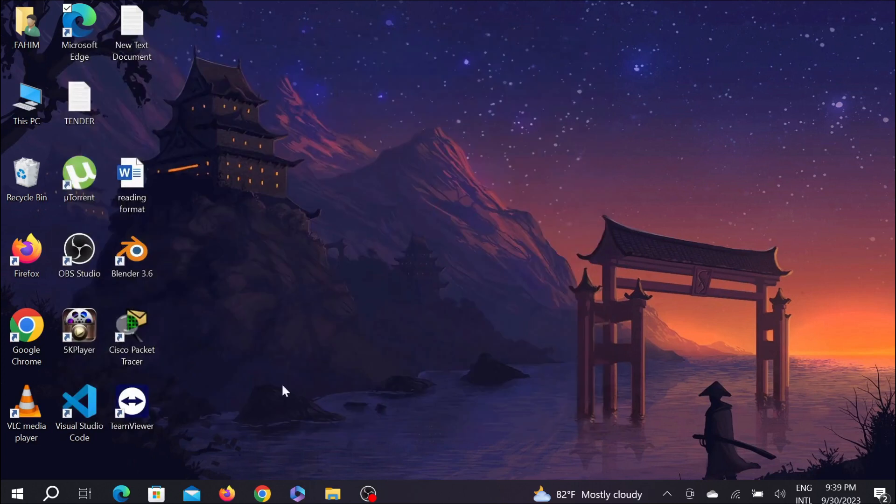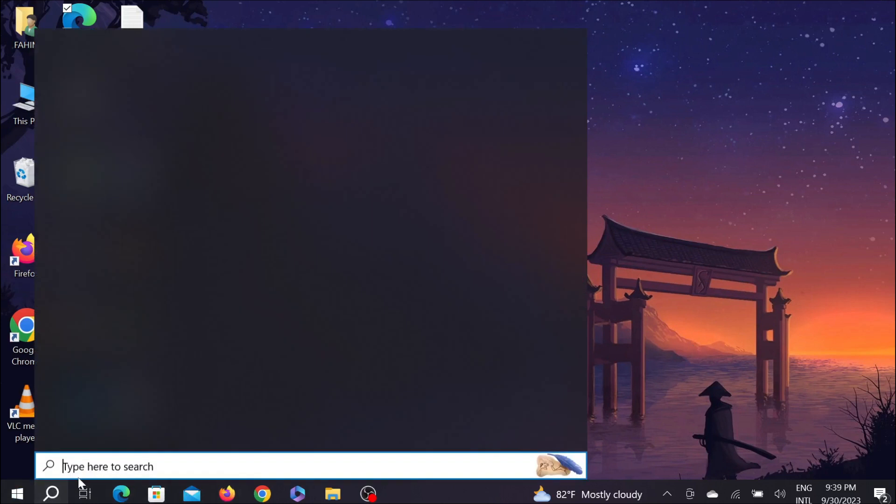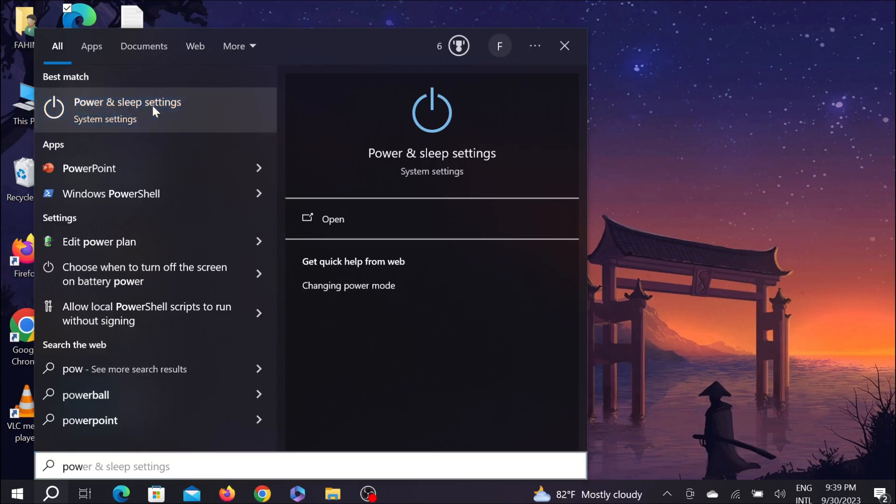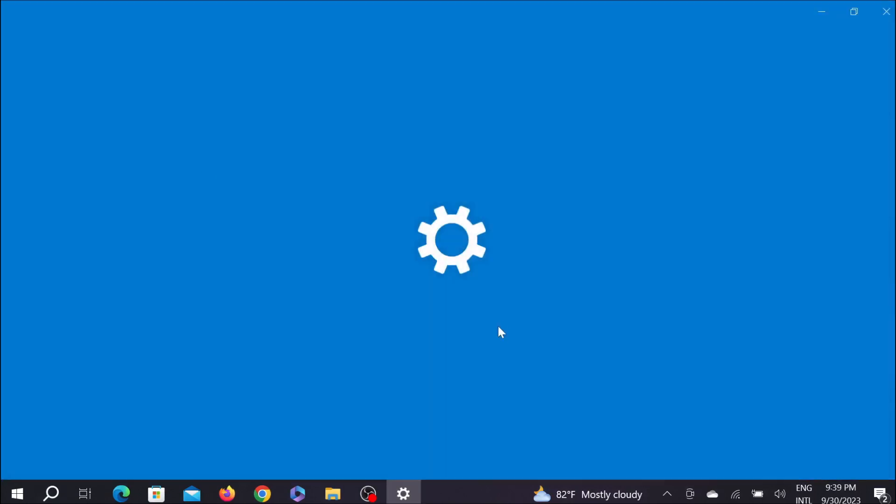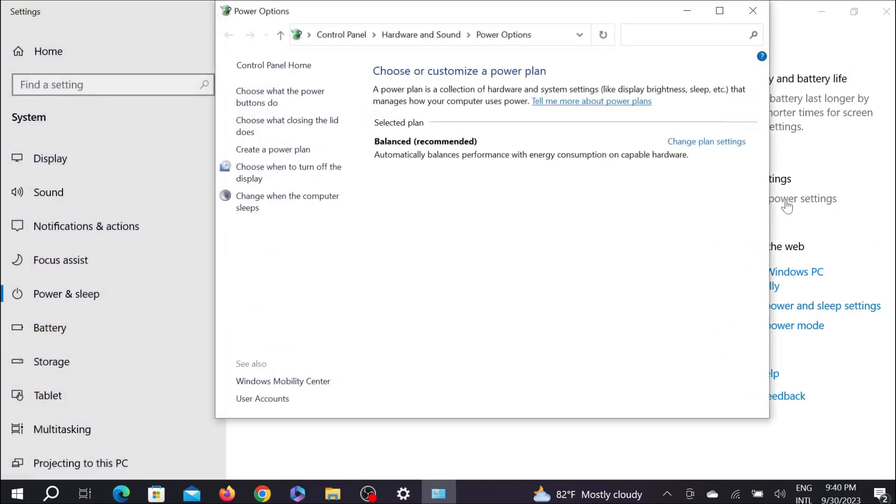And after that, on the search button, the next step is search power and sleep settings. Here is the option, just select here. And here you can see the option related settings. Under it there is additional power settings, click that. And here you can see the option choose when to turn off the display, just select that option.